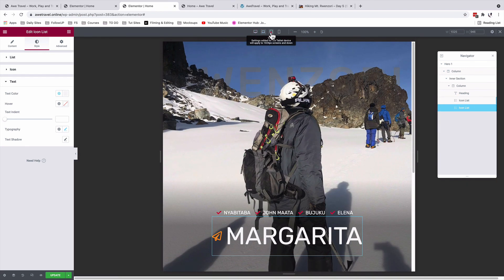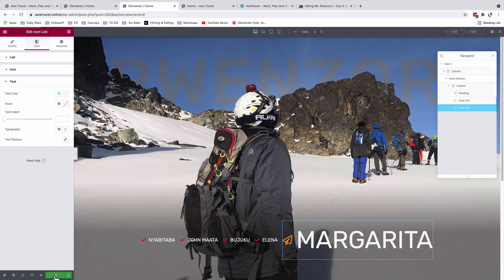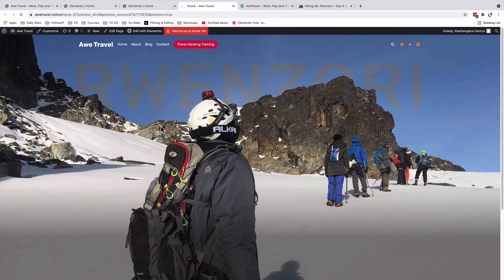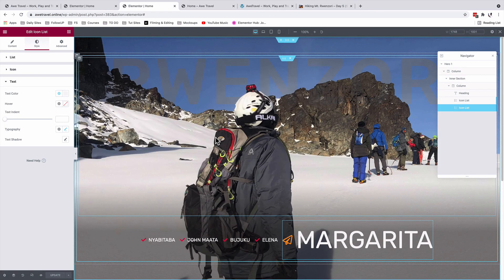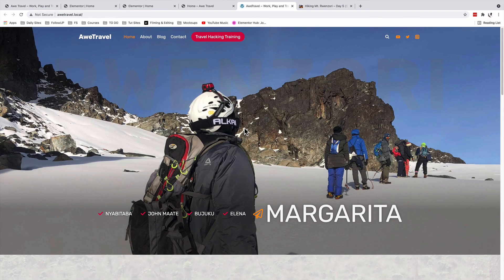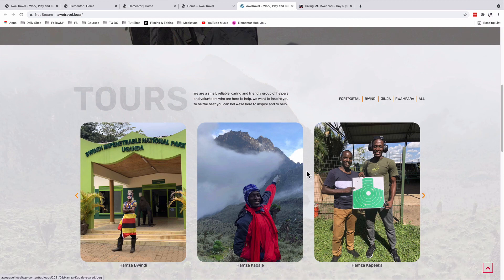We've now mobile-optimized our hero section to look great across all selected devices. After updating and previewing the page, it looks great. This serves as a blueprint for handling responsive settings throughout your project. Thank you so much for watching — see you in the next section where we'll add the tours section to your travel blog.